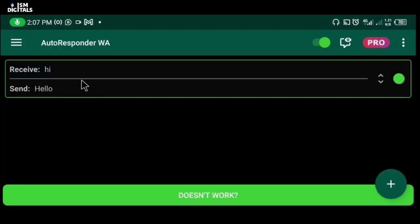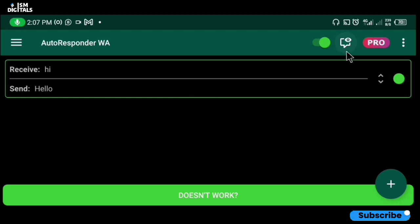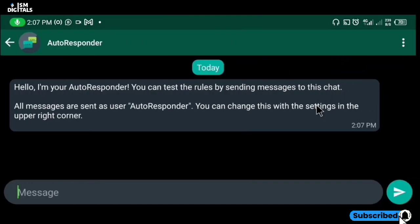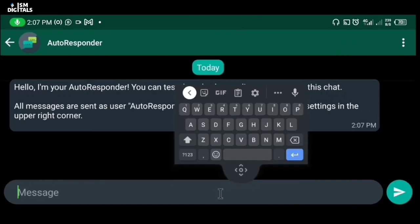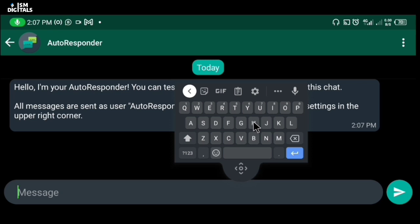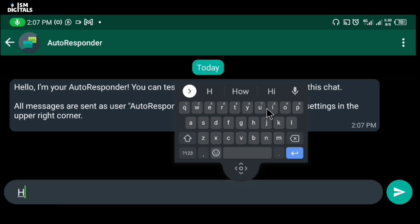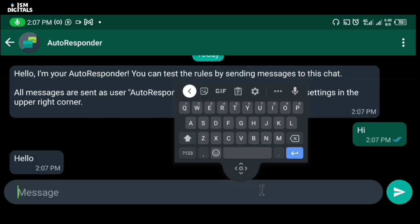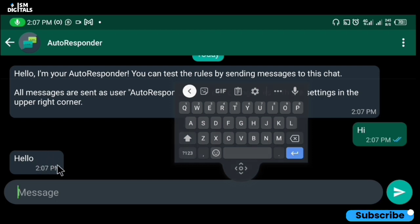Now let's go ahead and test this rule. I'll click on 'hi' and you can see I have an auto response: 'hello'.